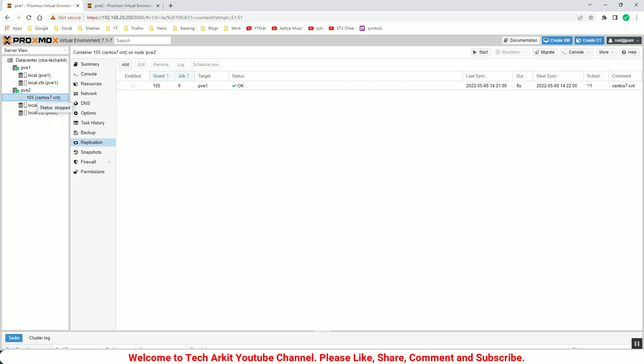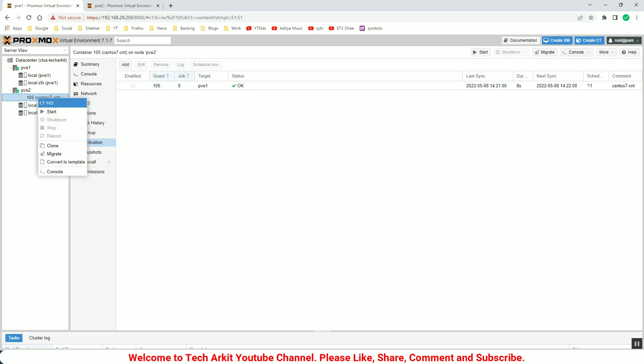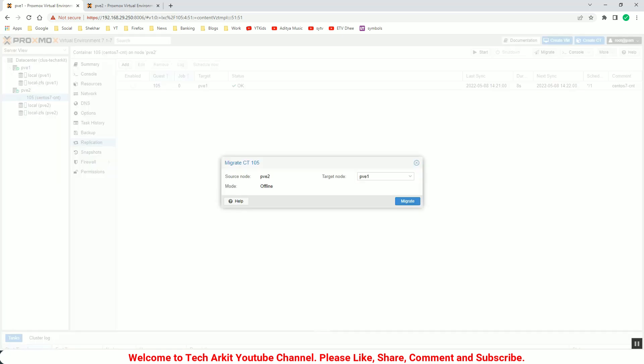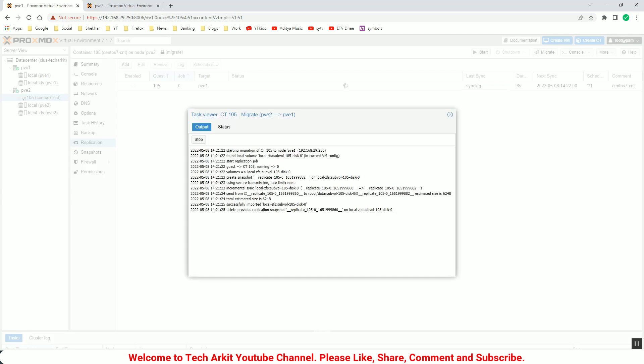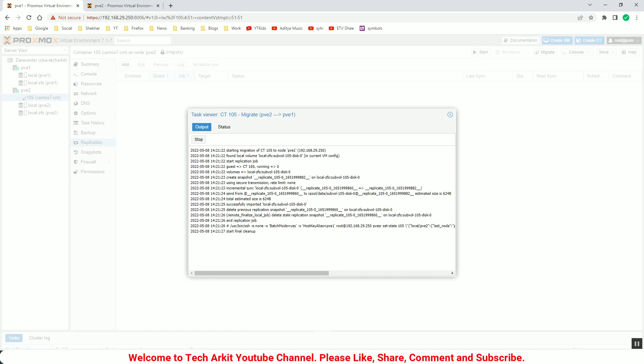You can see now the replication is completed back again. It takes a few seconds. Now if you migrate this container, it should be faster. I can see that, migrate the container, and click migrate.